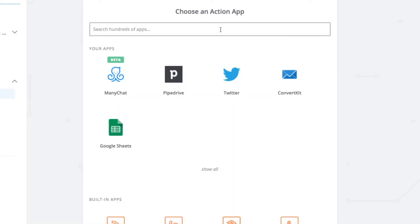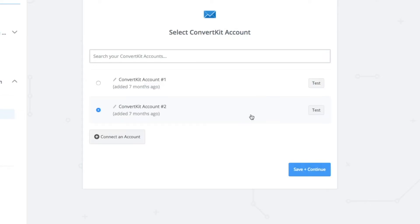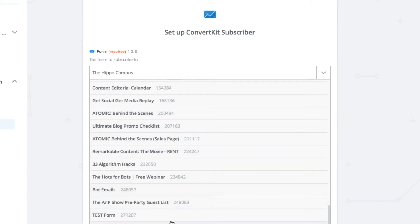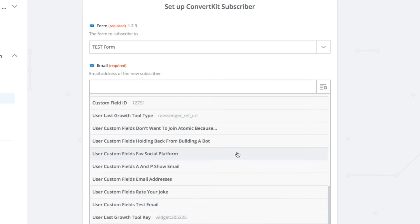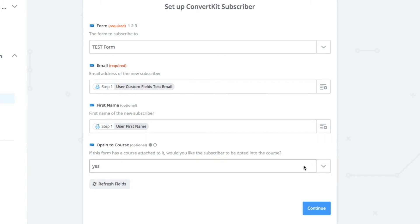At this point you might want to search for MailChimp or Aweber or whatever you want, but we're going to choose ConvertKit. It works pretty much the same in all email service providers — just slight nuances in the wording. We prefer to choose 'Add Subscriber to a Form' because we can always add a tag or add them to a sequence after they're subscribed to a form within ConvertKit itself. Just choose your ConvertKit account, choose the form you want people to subscribe to — you can see Test Form here. For email, we find the custom field we set up in ManyChat, and we can pull their first name in from ManyChat too, which is really cool.